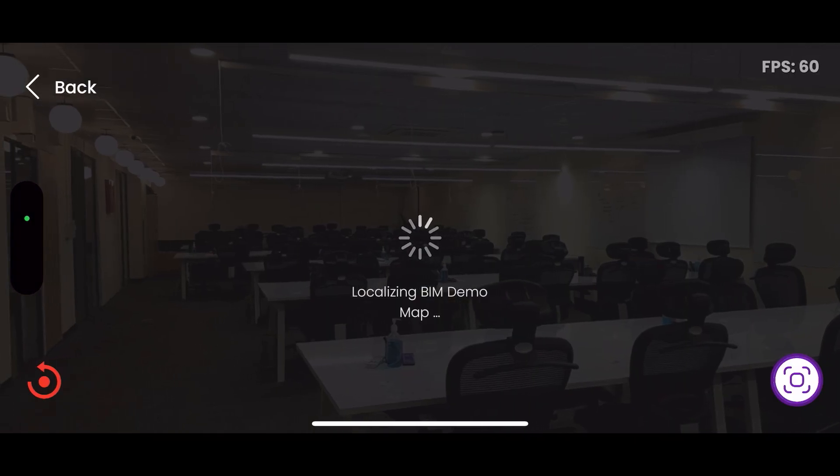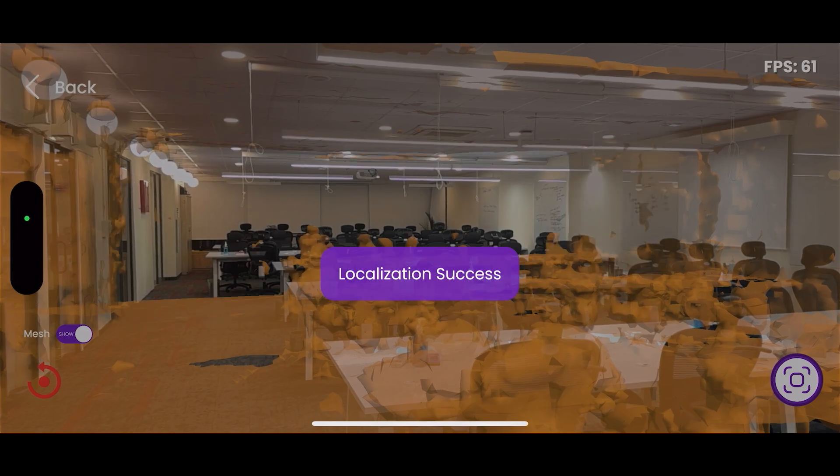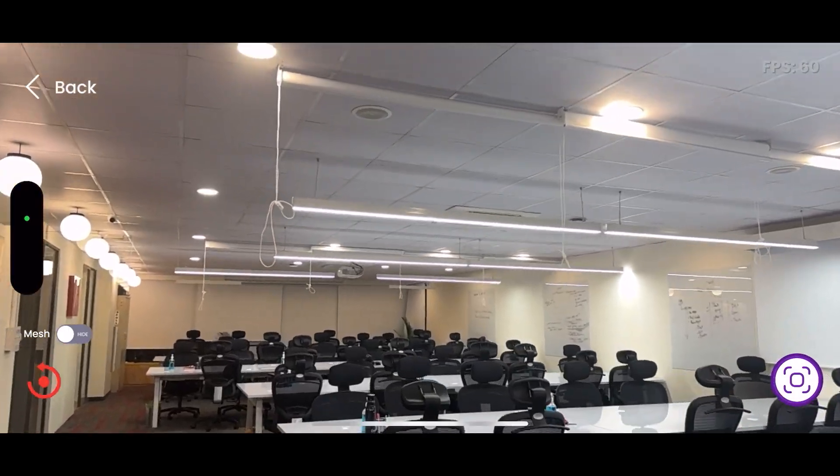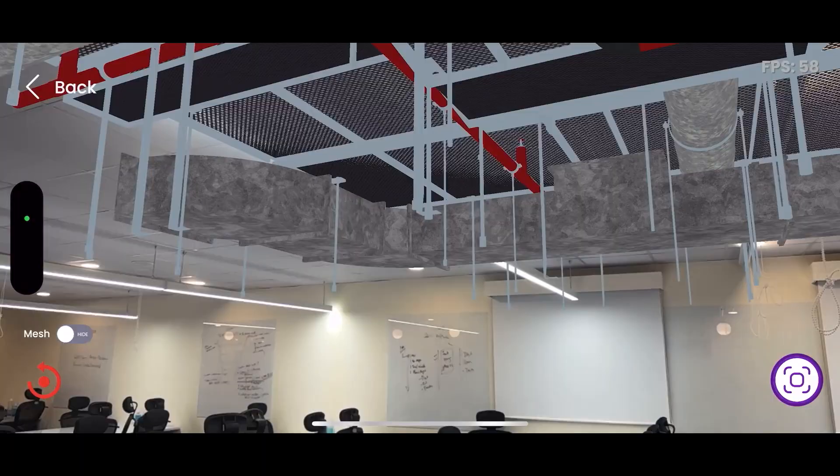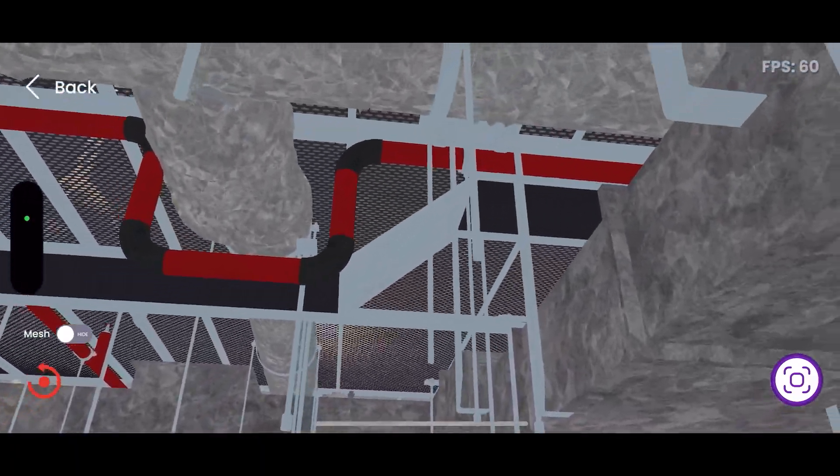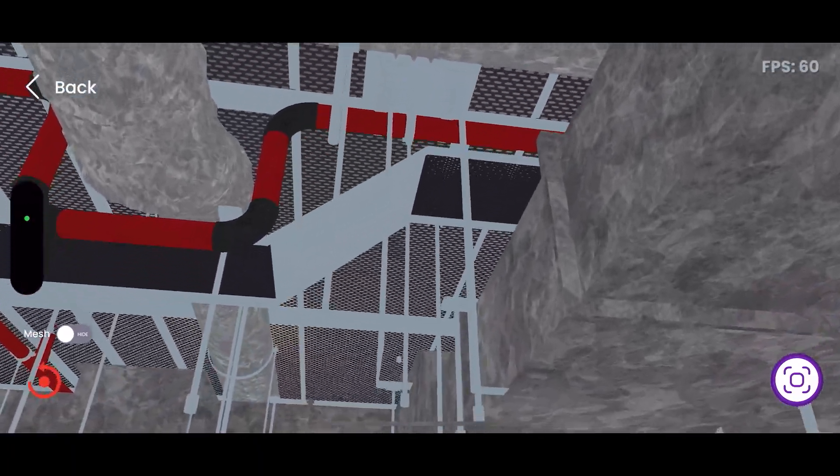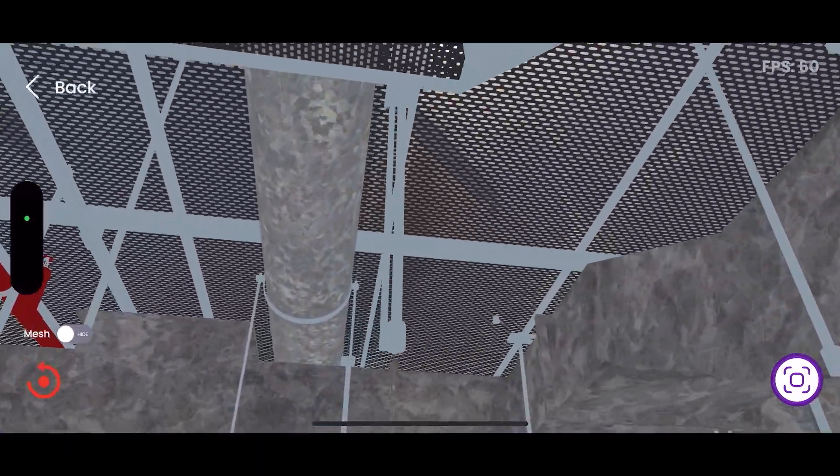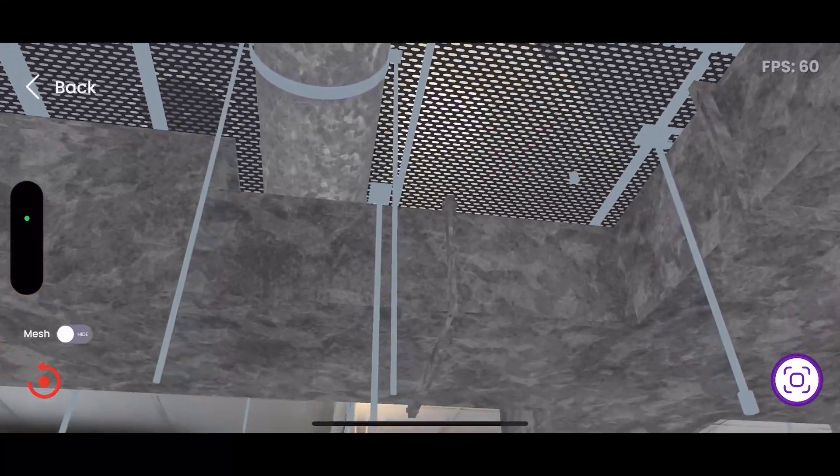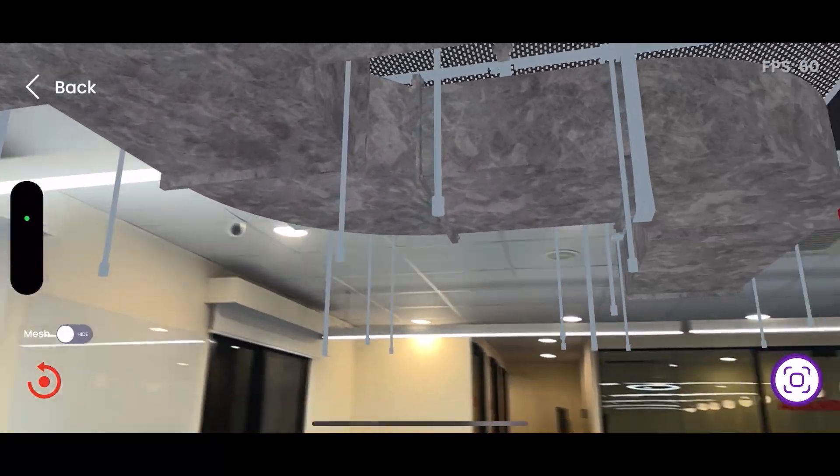This real-time visualization helps in identifying discrepancies between the planned and actual construction, facilitates better communication among stakeholders, and streamlines project management. By leveraging our platform, you can transform complex BIM data into interactive augmented reality experiences that enhance understanding and collaboration throughout the building lifecycle.